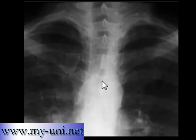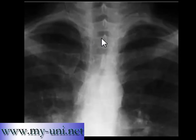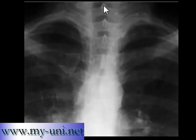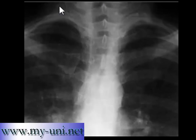Pay attention to this thin opaque line extending from the right lateral side of the trachea at the level of the third thoracic vertebra. This is the first thoracic vertebra — counting the spinous processes: one, two, three, four. The first rib is attached to the first thoracic vertebra, followed by the second and third thoracic vertebrae.